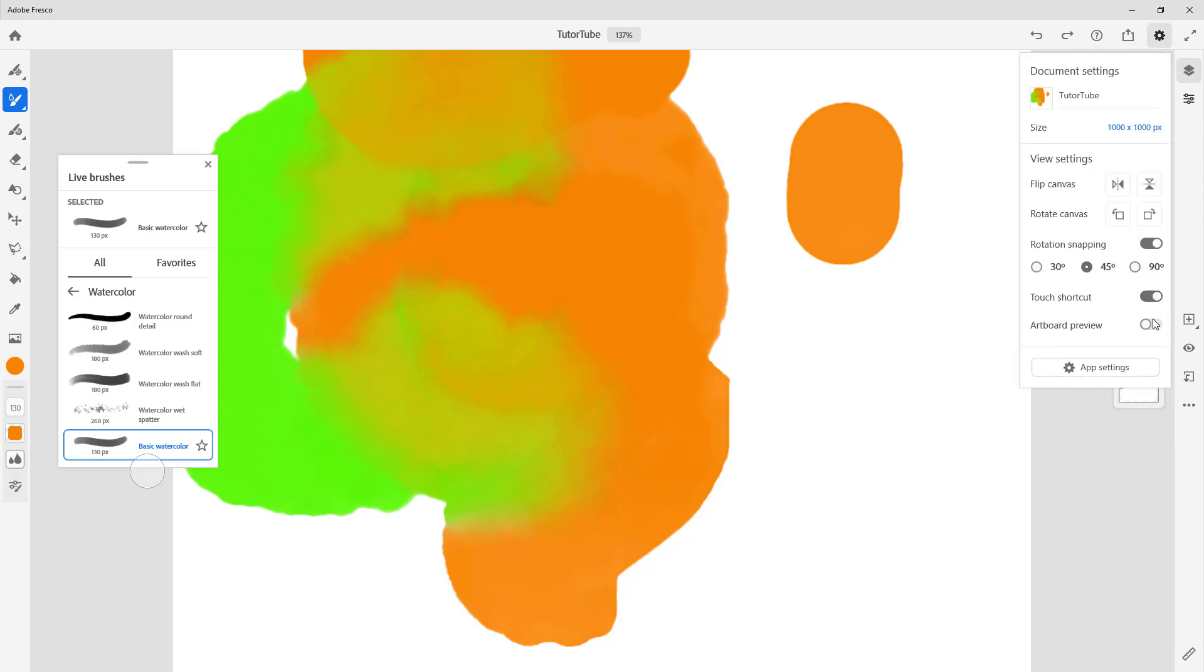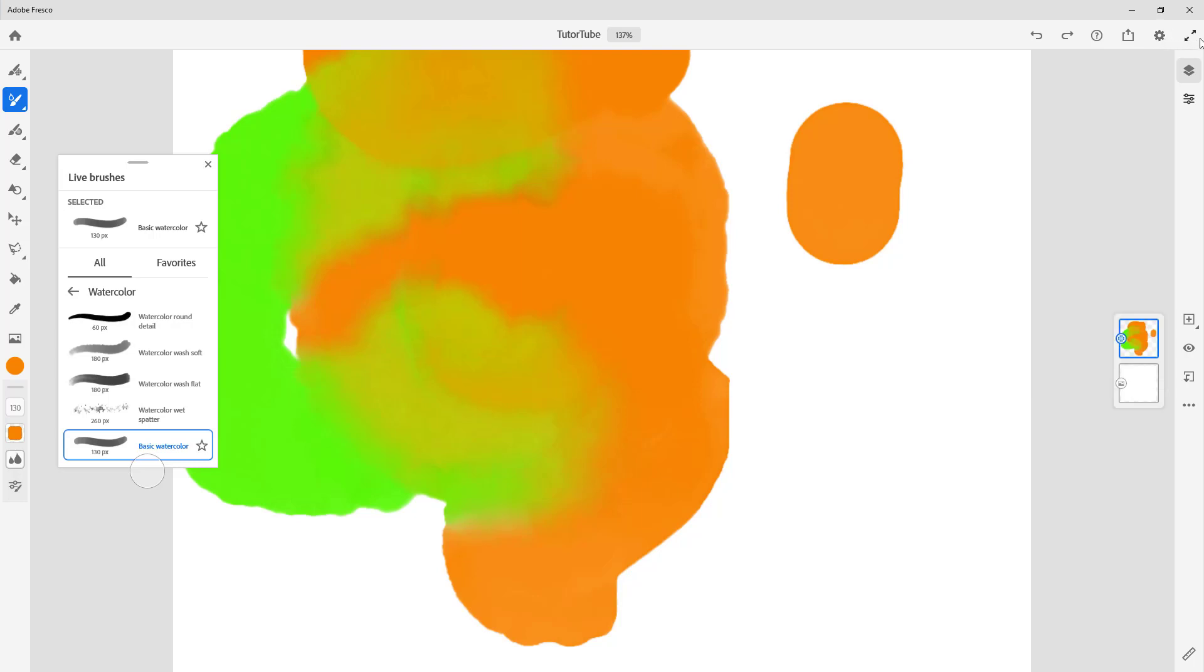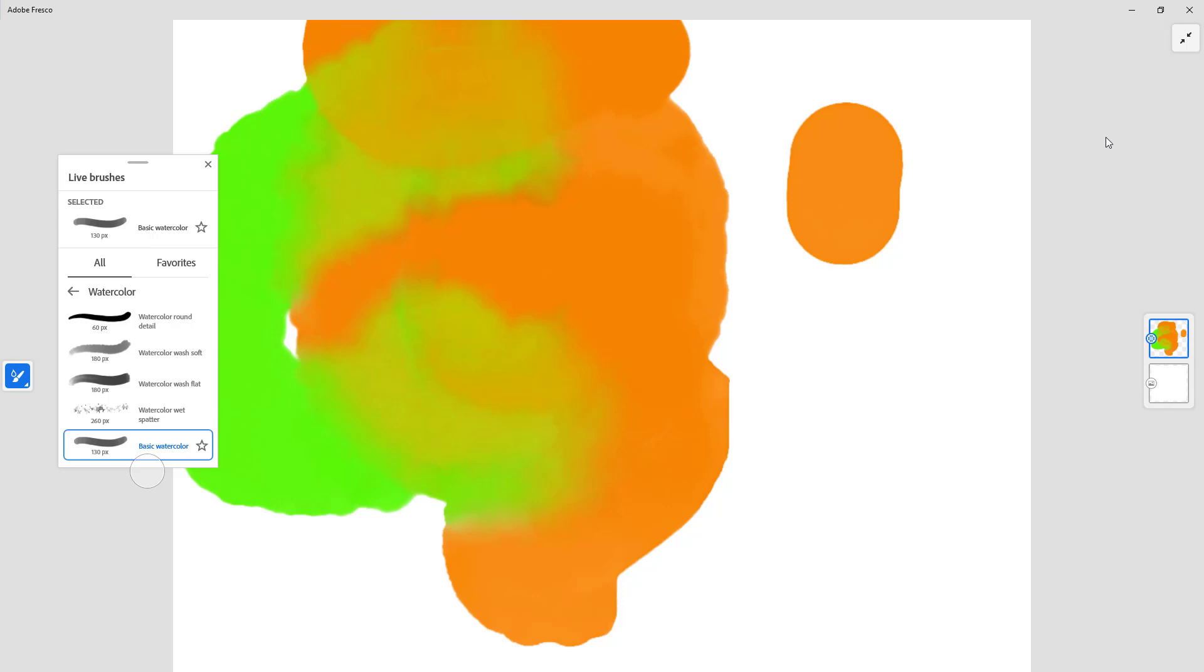You can access every setting from the dot menu - the settings on the artboard, rotation, size, everything is here. If you just want to view the document and start working on the project, you can press this button right here.